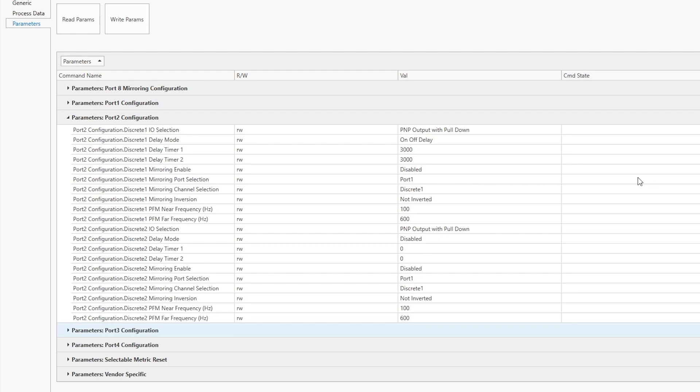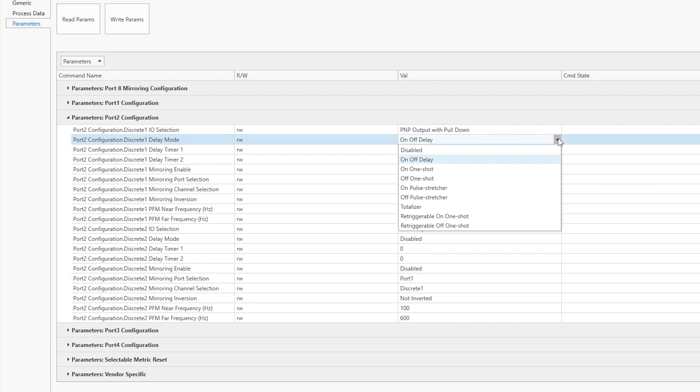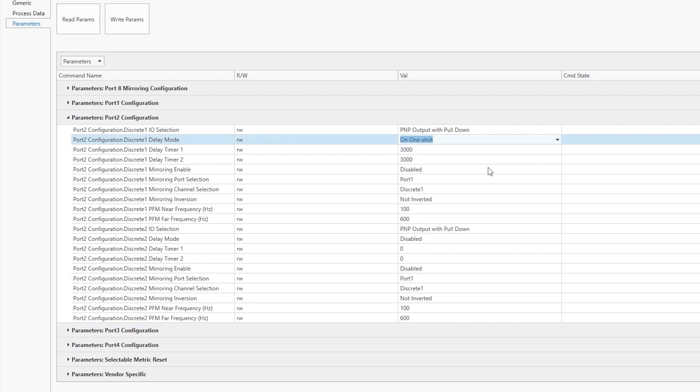To set up one-shot timing, open the parameters for the port to which the discrete input device is connected. Click on the drop-down menu on the row labeled Delay Mode and select On One-Shot.